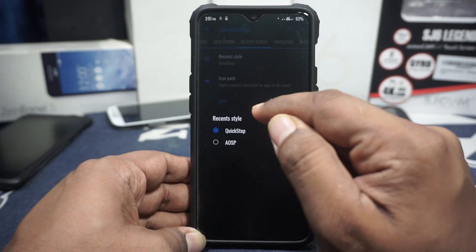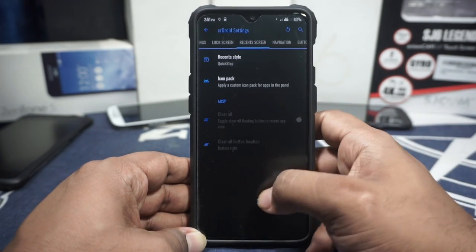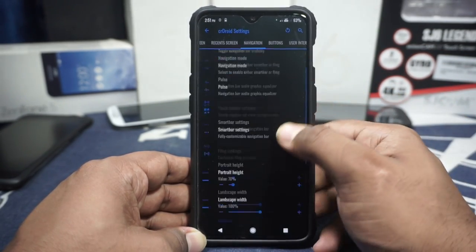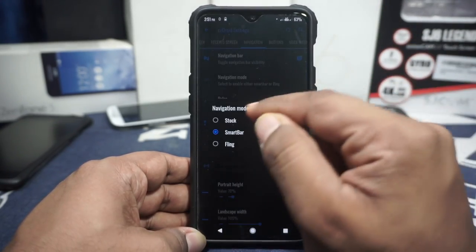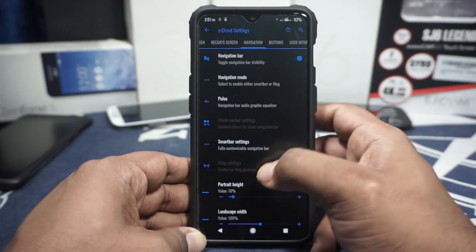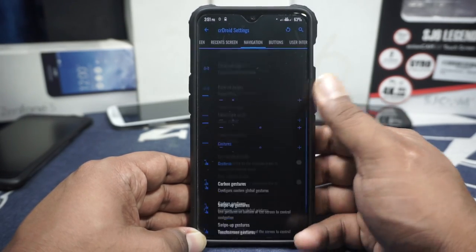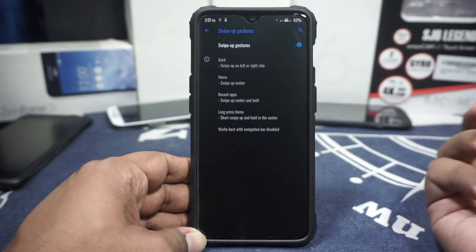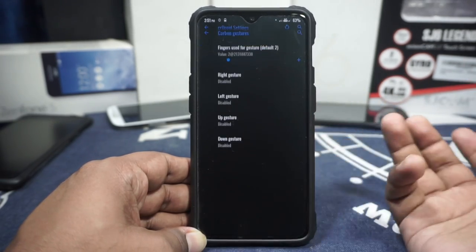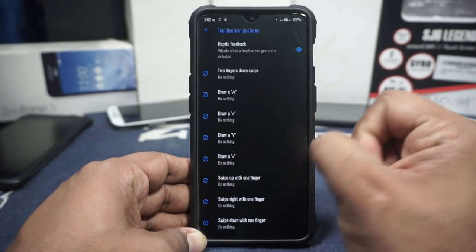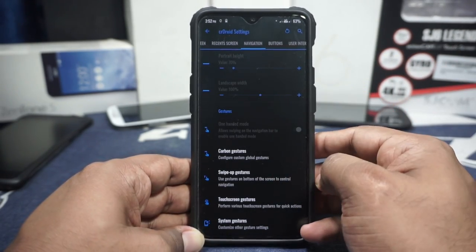The recents style can be customized — it has options for Quick Step and also AOSP. If you select AOSP, you can customize the clear all button and its location. In navigation options, you can enable the nav bar. It has smart bar, stock, and fling options. I'm using the gesture options — it has swipe-up gestures, though without trigger width and trigger timeout settings. Carbon gestures are available, as are touchscreen gestures for launching quick applications when the screen is off.